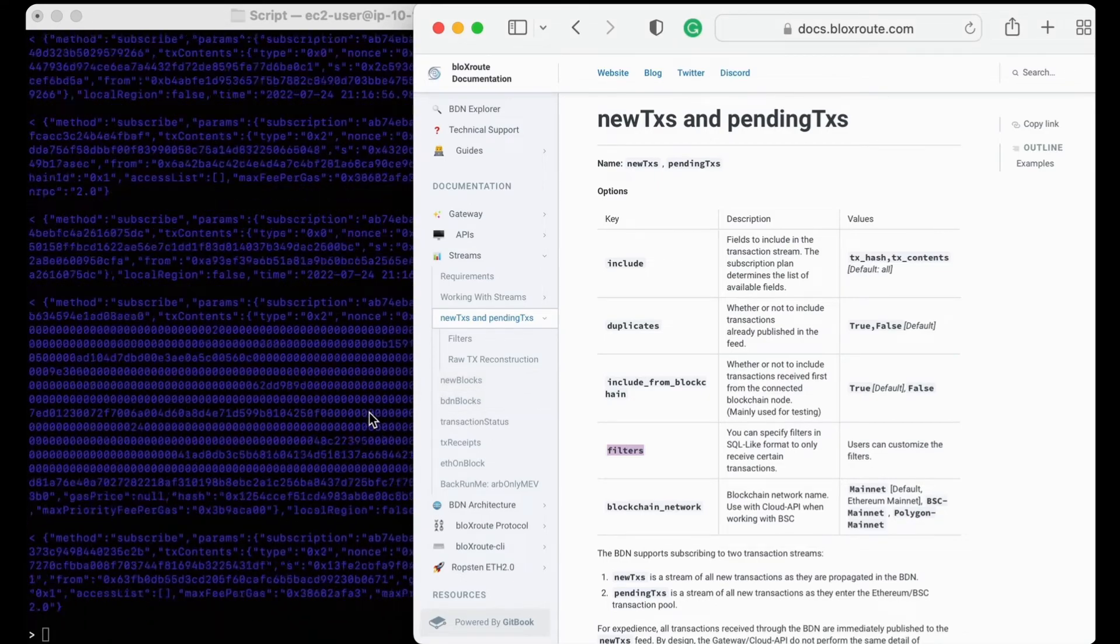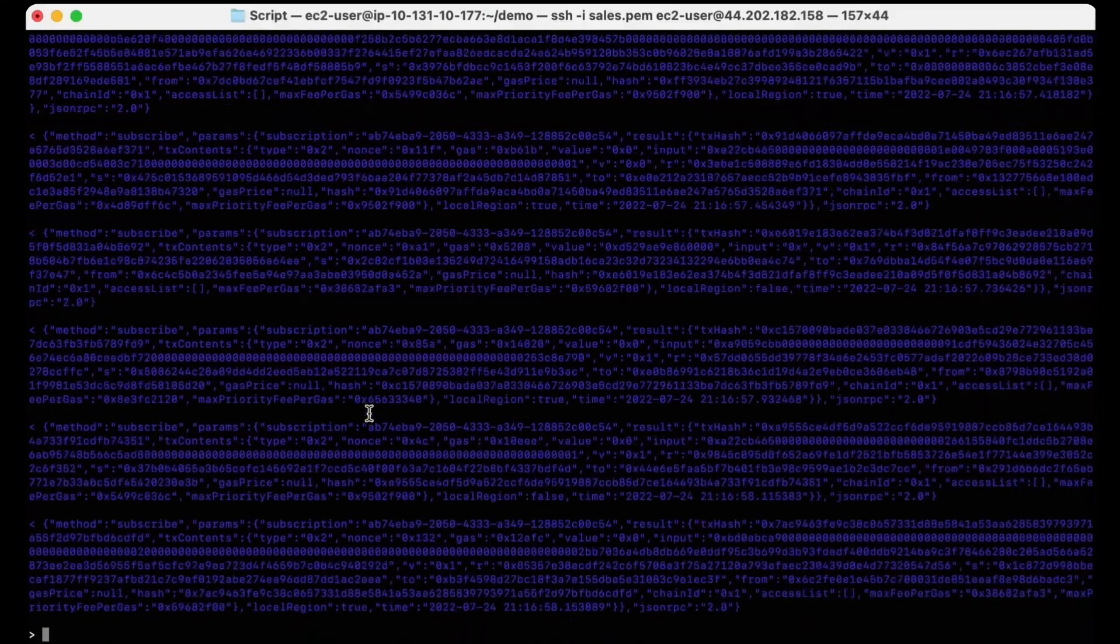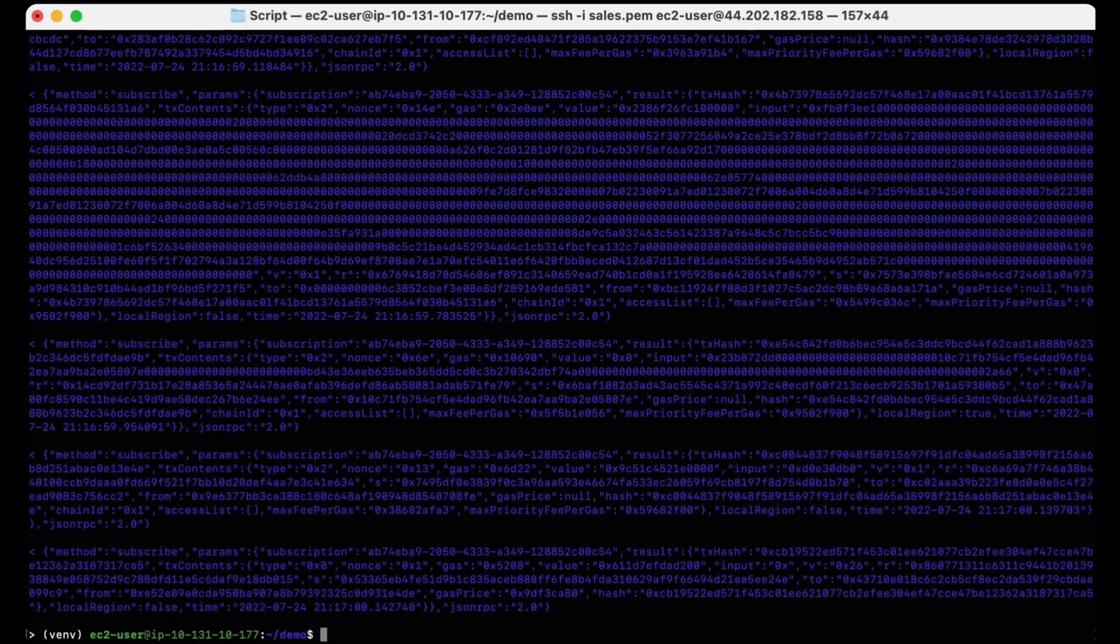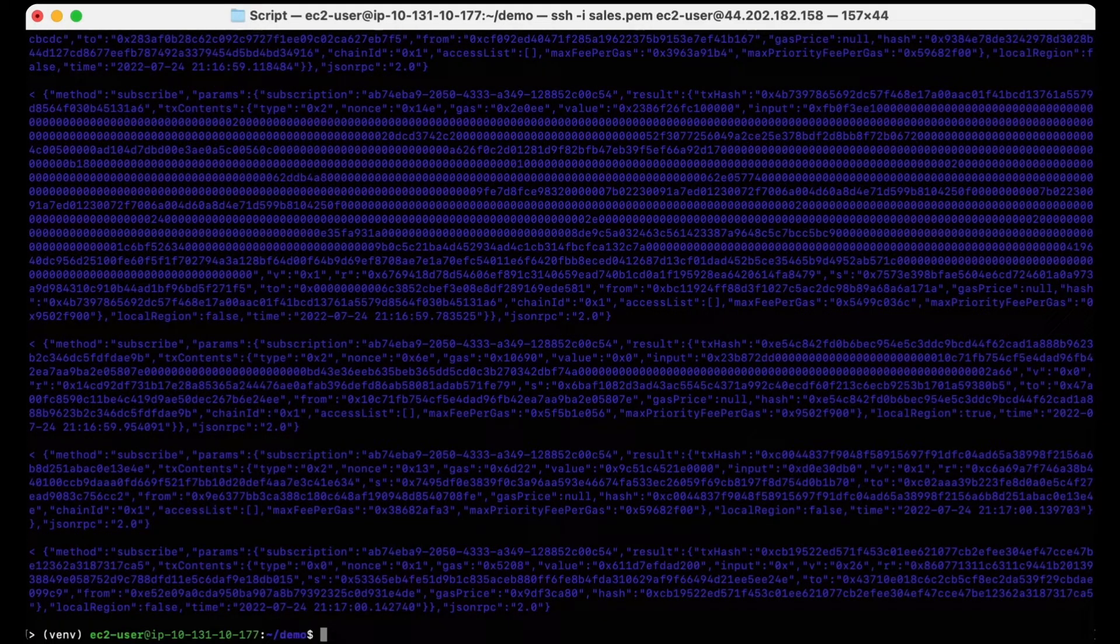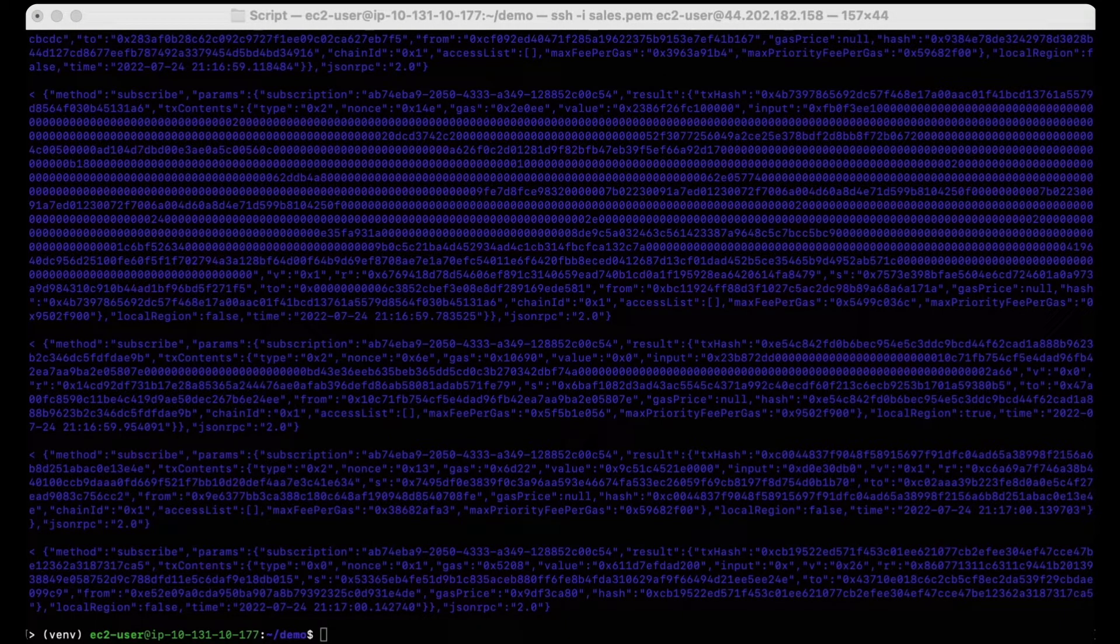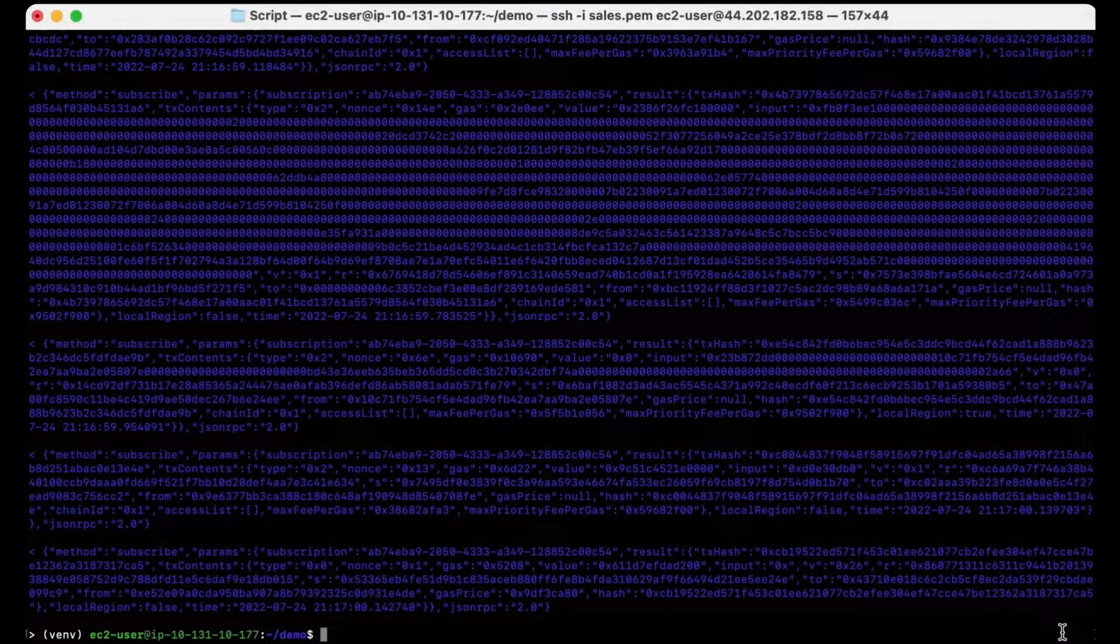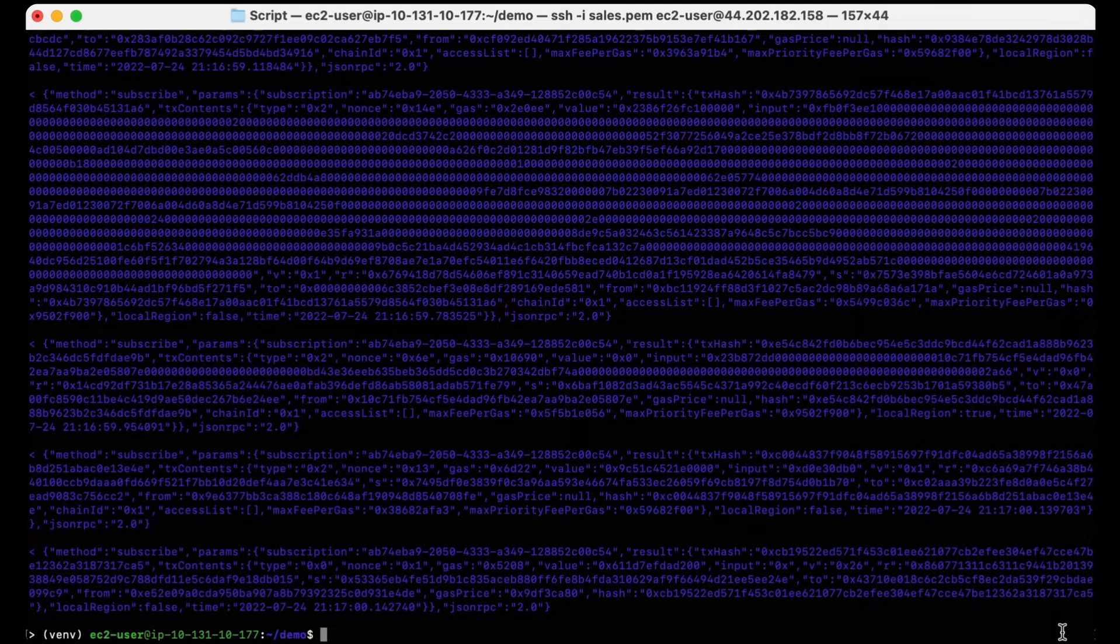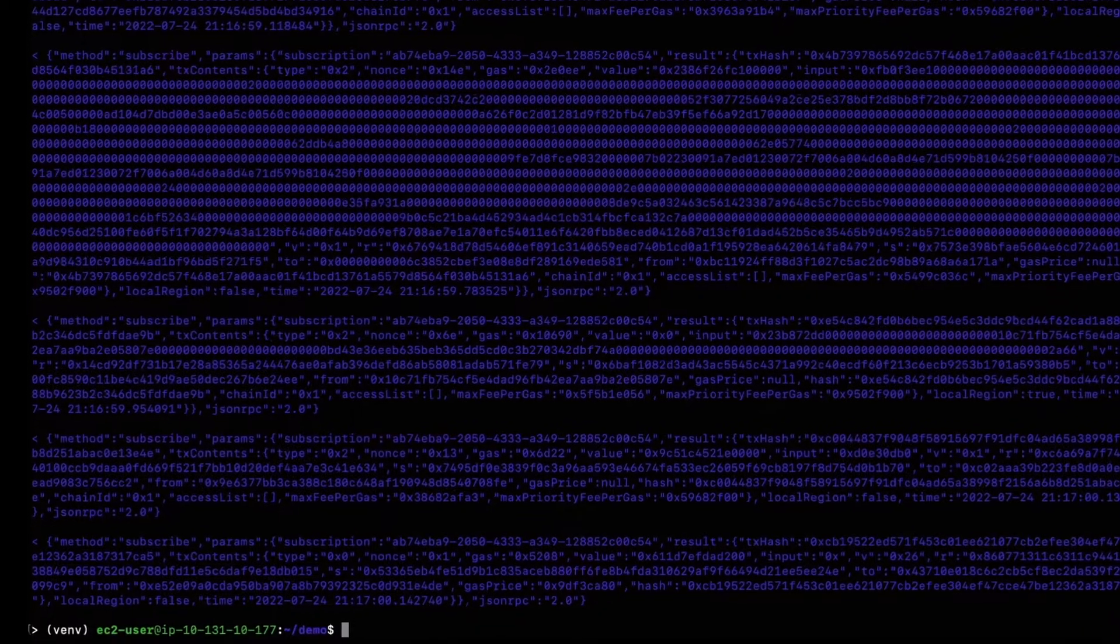Now I'll be running the comparison script to measure the percentage of transactions that are being received through the BloxRoute Go gateway before the Ethereum node. But before I do, I should mention that our Go gateway is located in the same geographical region as our blockchain node, meaning the latency between the two is quite negligible.